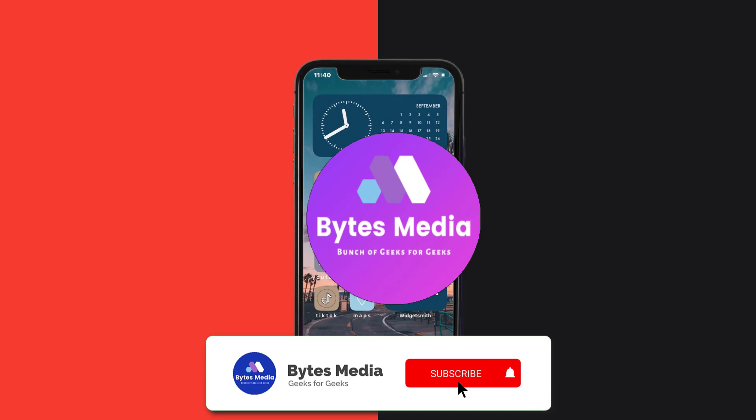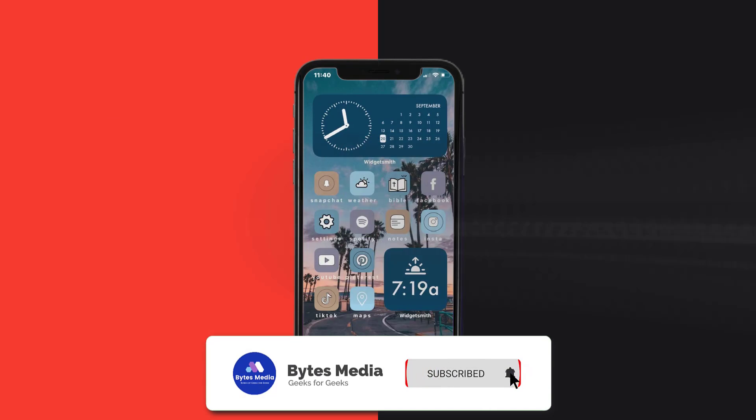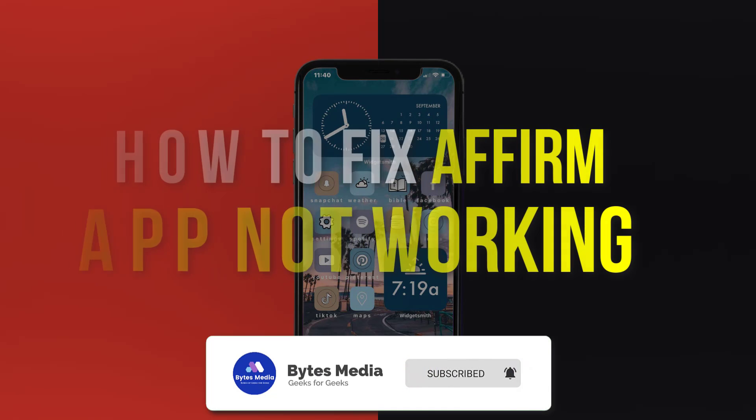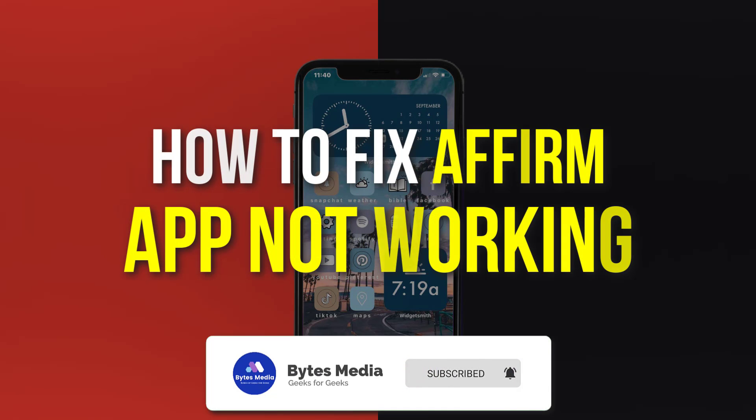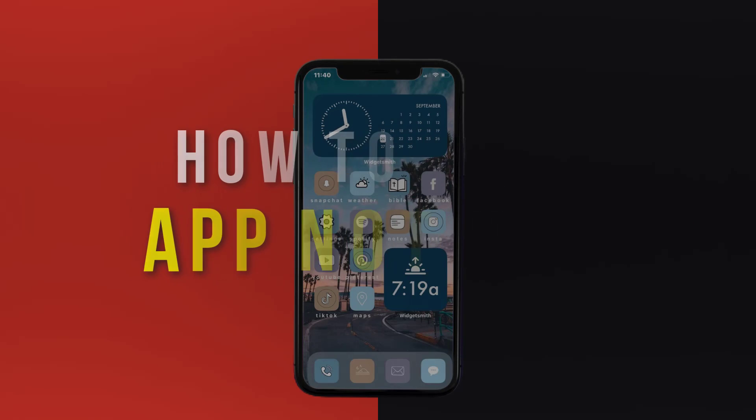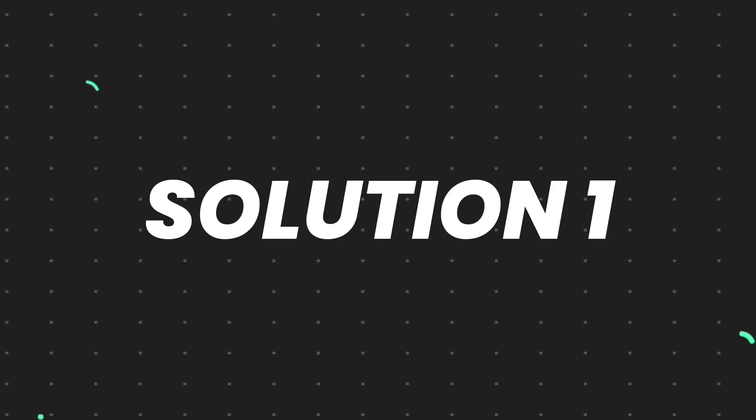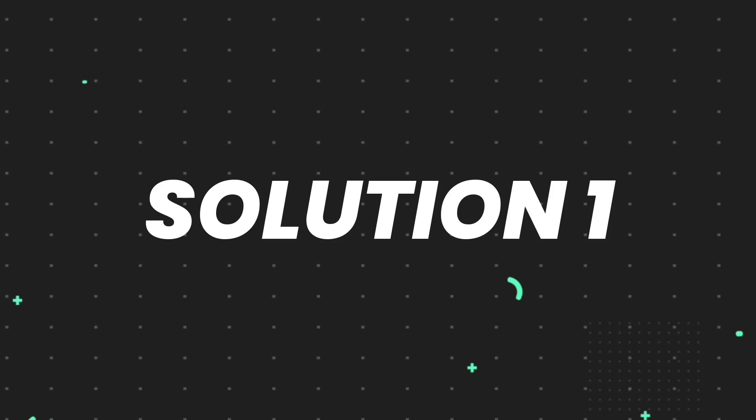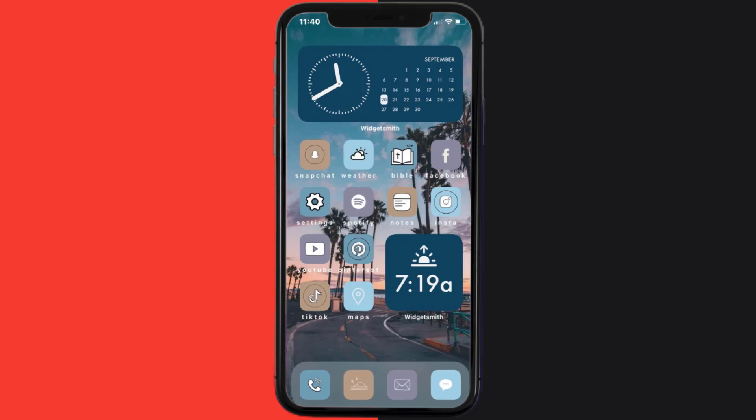Hey guys, I'm Anna, and today I'm going to show you how to fix Affirm mobile app not working. So first of all, you need to make sure you're running the latest version of the app.